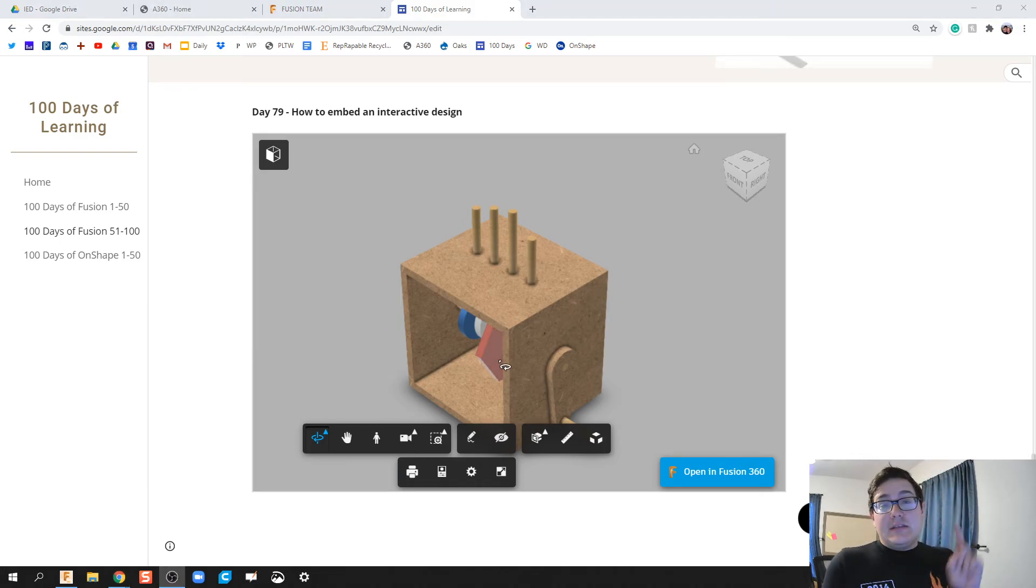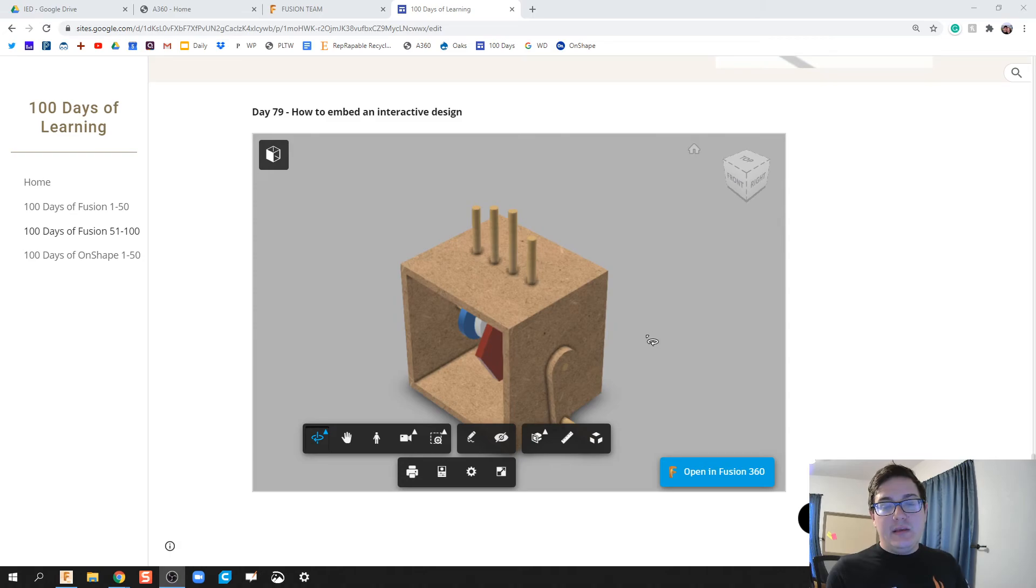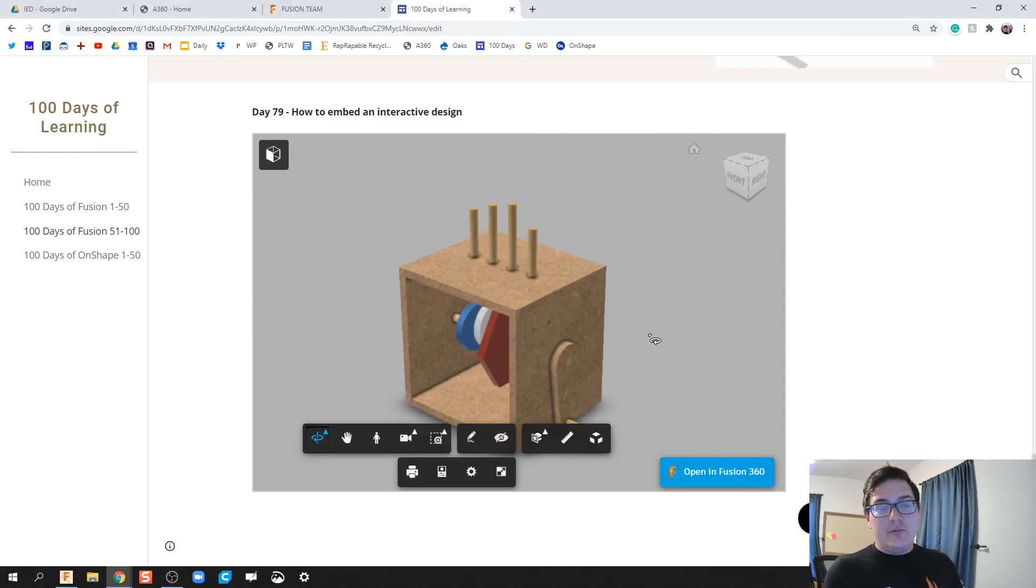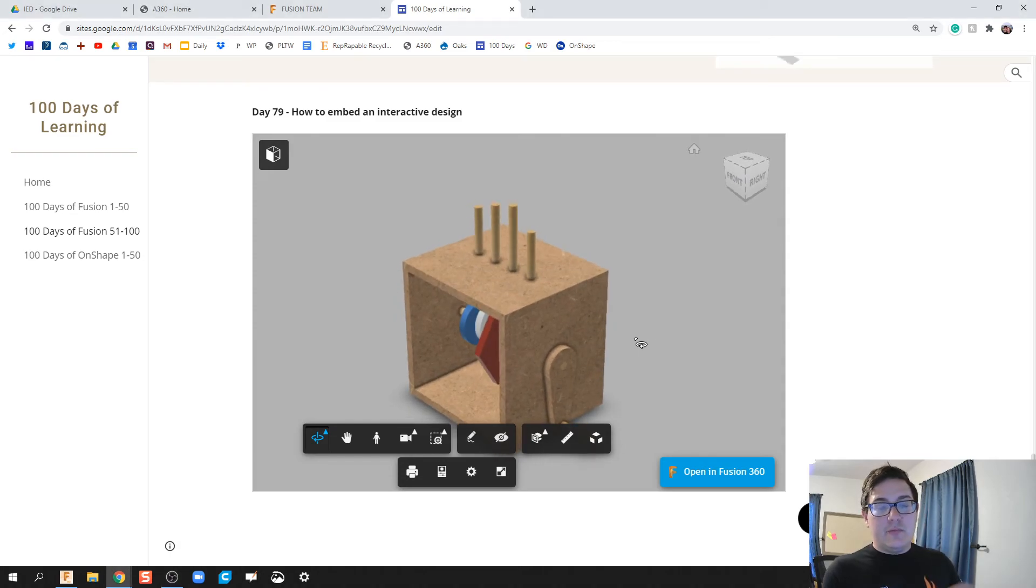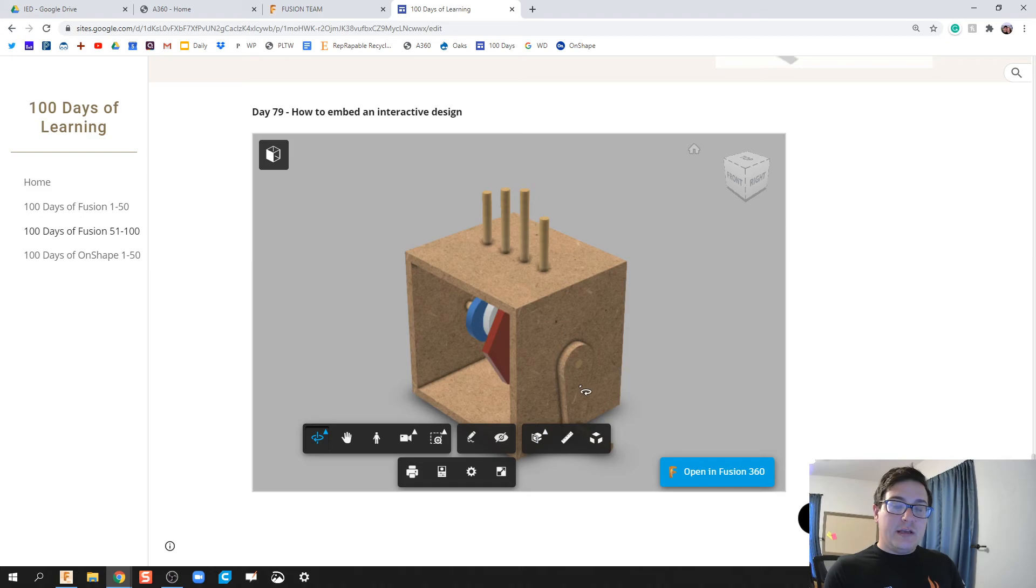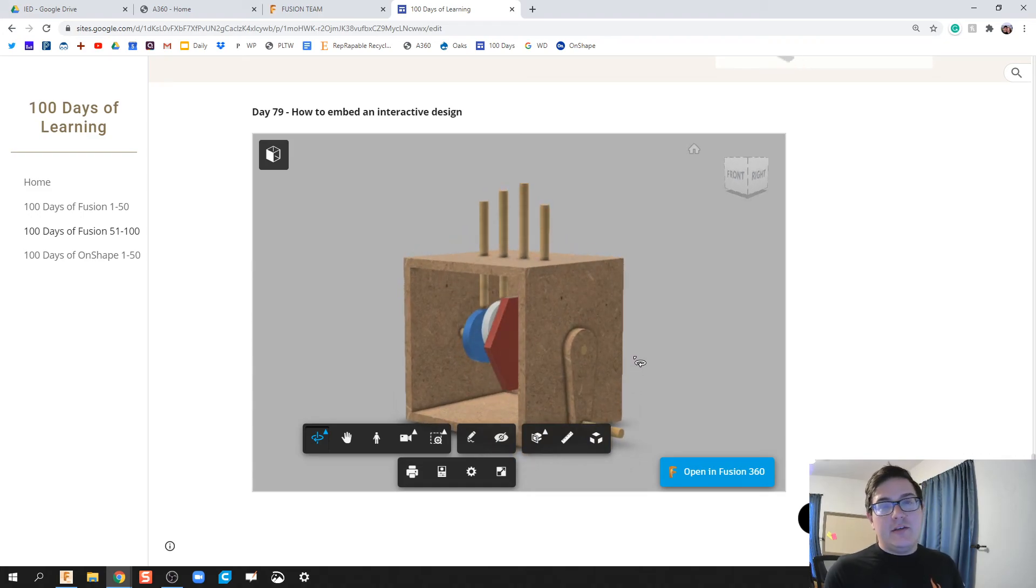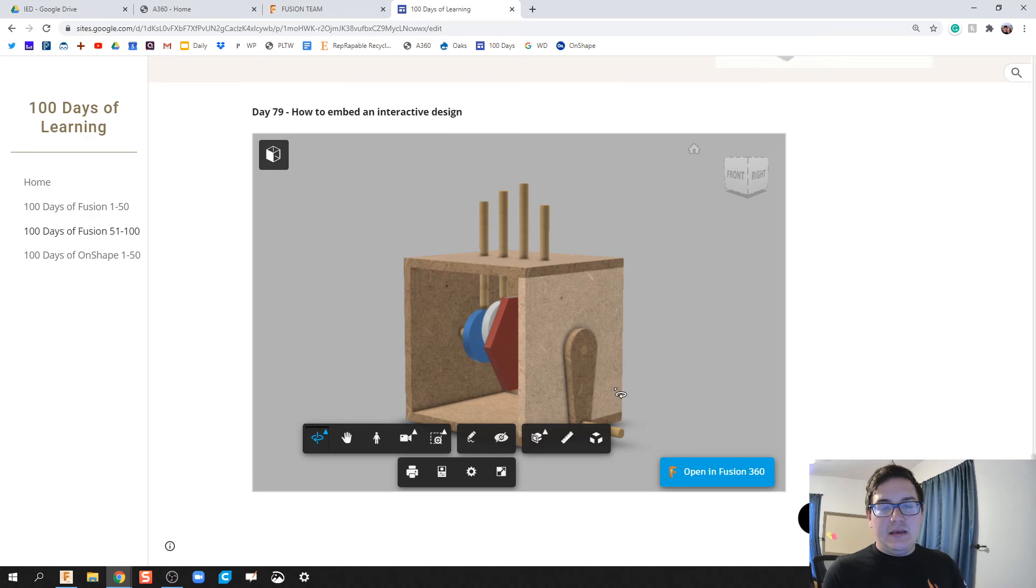Again, you can embed this in Schoology, Canvas, a lot of different areas. But if you're making a digital platform, it'd be really cool if your portfolio shows an interactive piece rather than just static pieces like PDFs and slideshows and things like that.